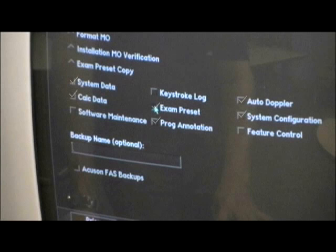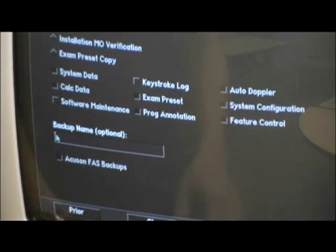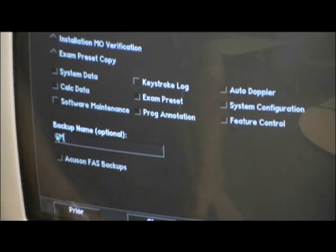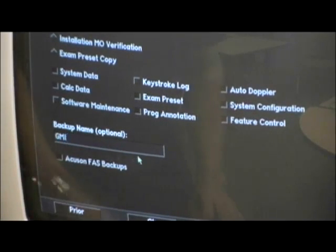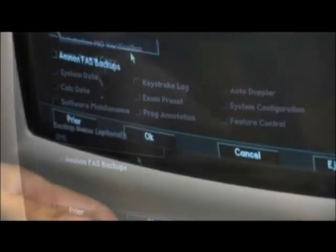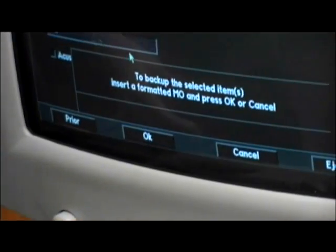And Feature Control. Once these are clicked, a backup name should be assigned in the backup name field below your file selections. After a name is assigned, click OK.